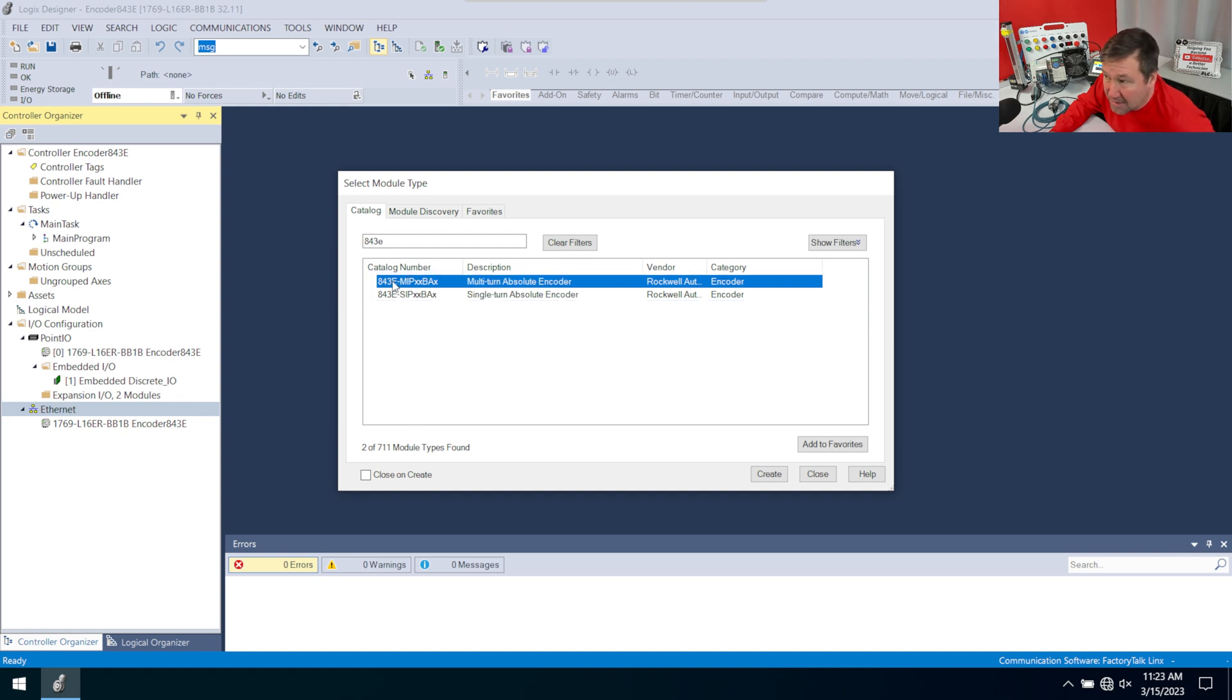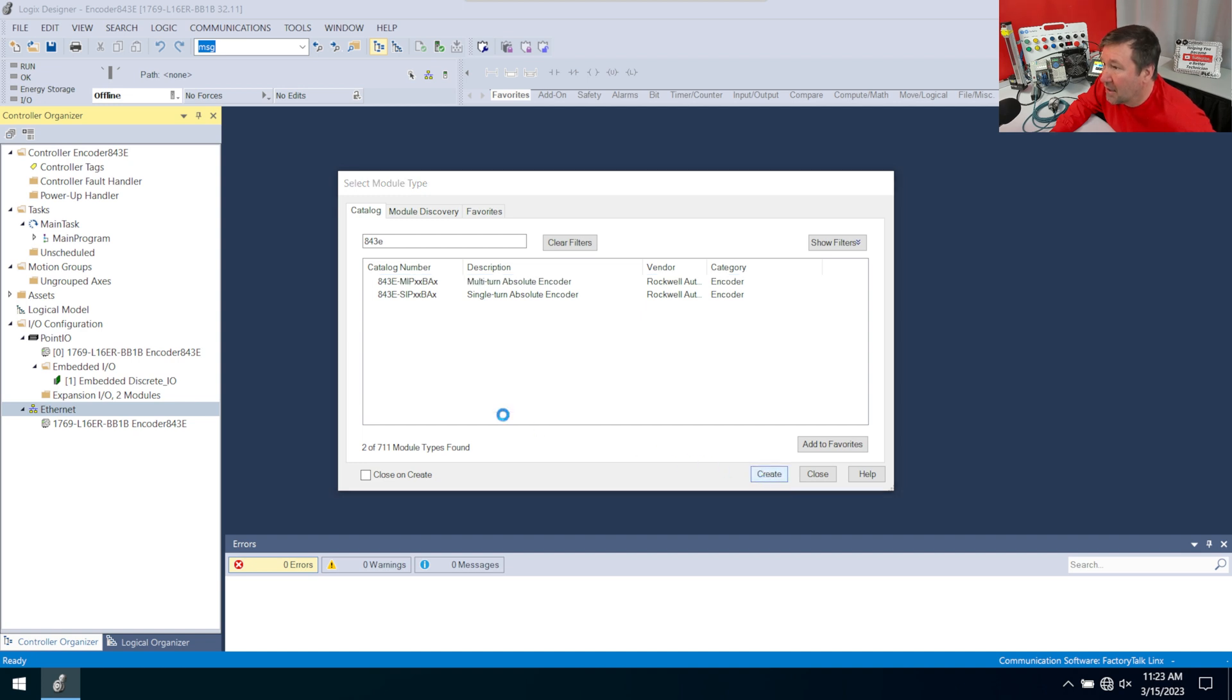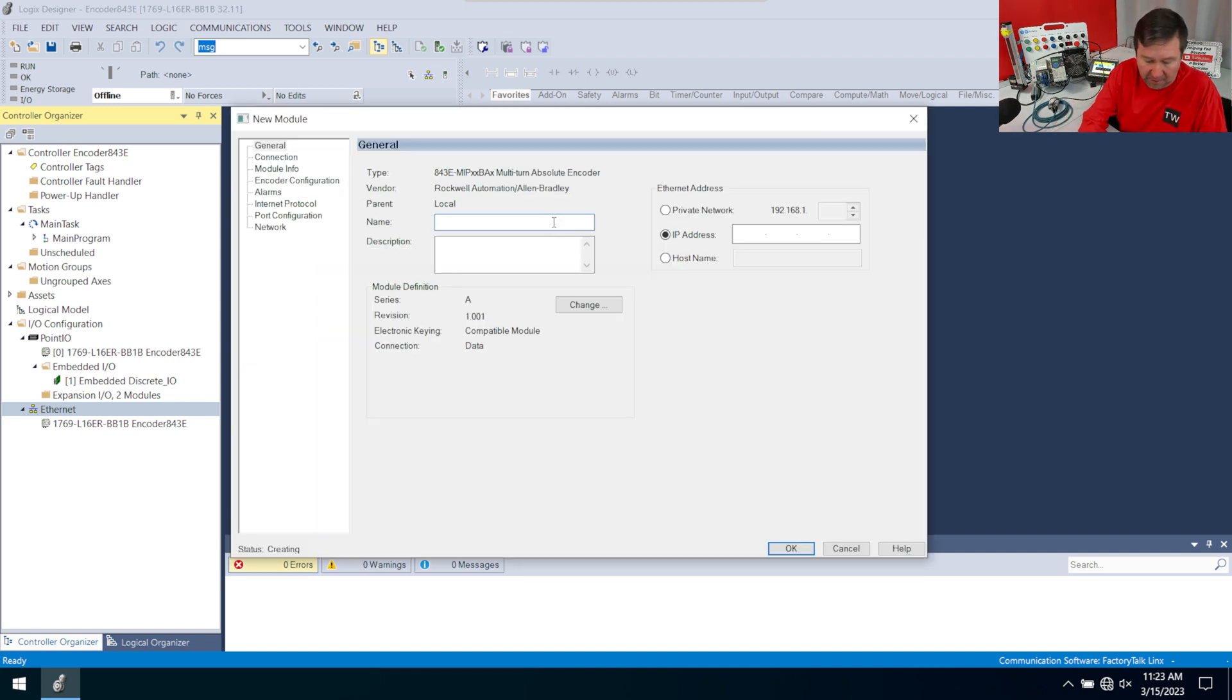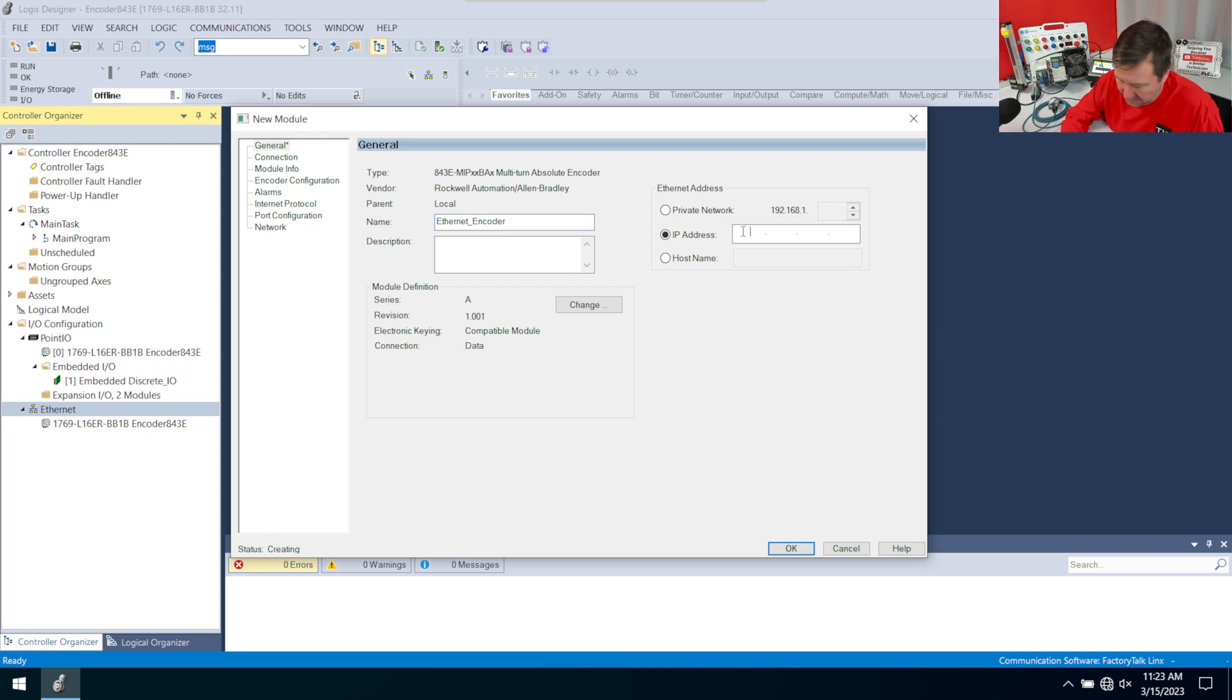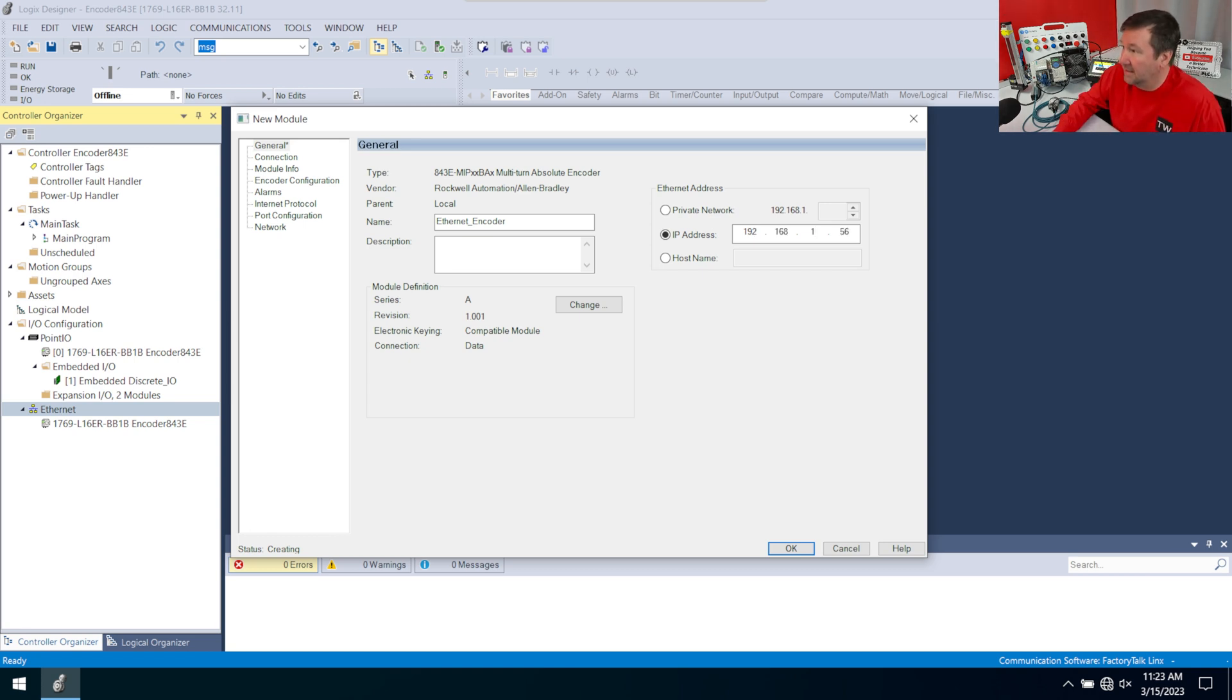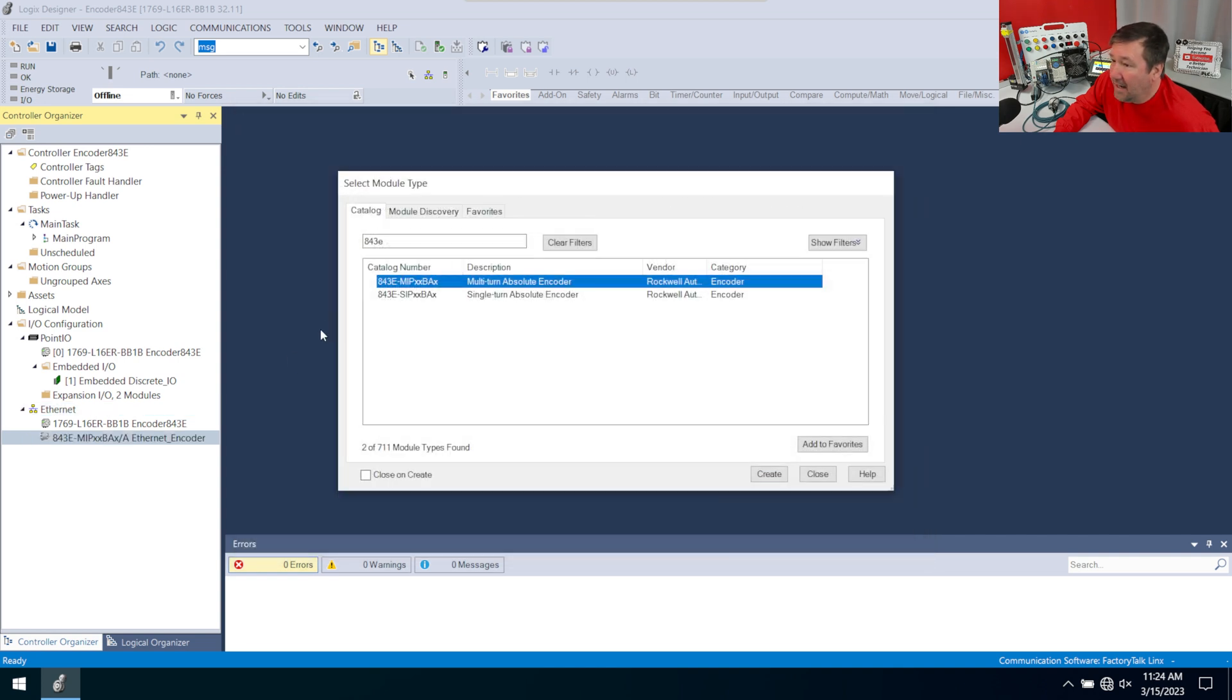Now if you don't have either of these options, then you didn't get that add-on profile in the previous step configured. And I'm going to call this my Ethernet encoder. And its IP address, according to what Amber said, is 192.168.156. And leave the module definition at the default. Click OK.